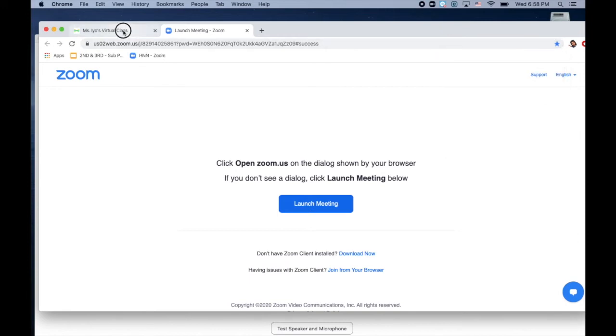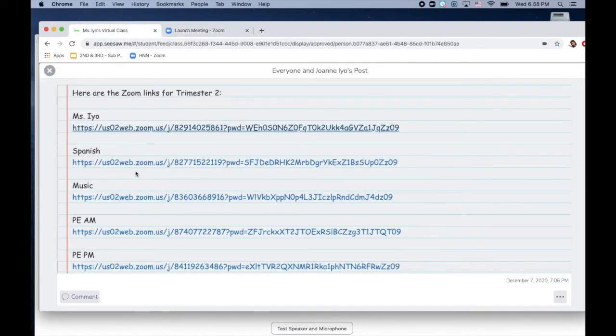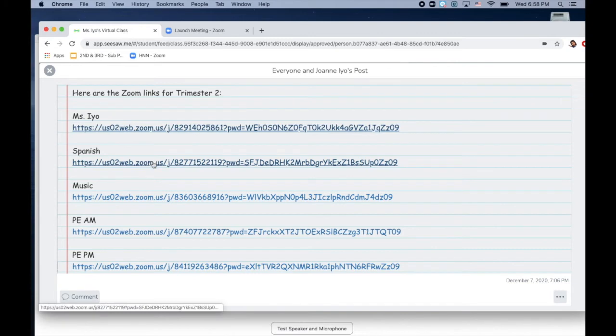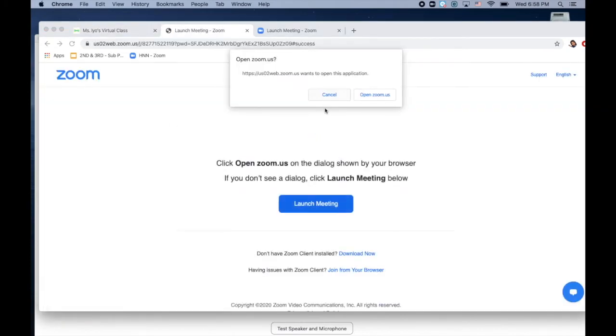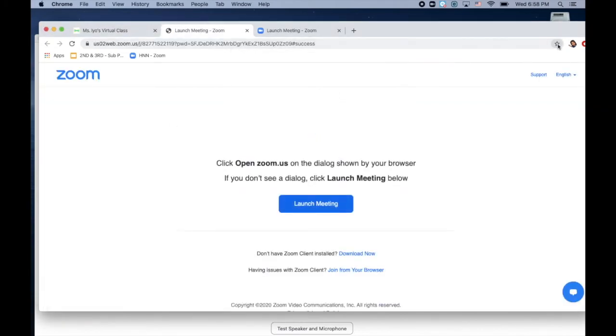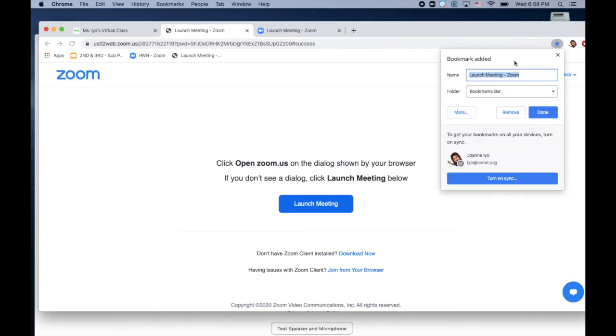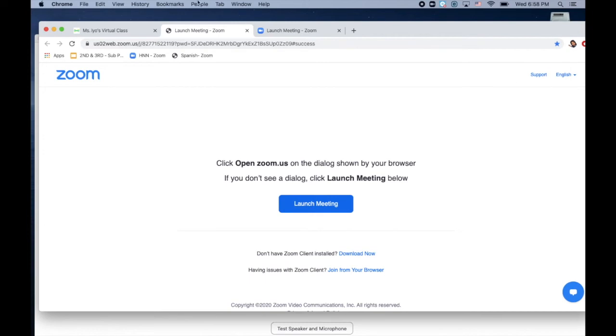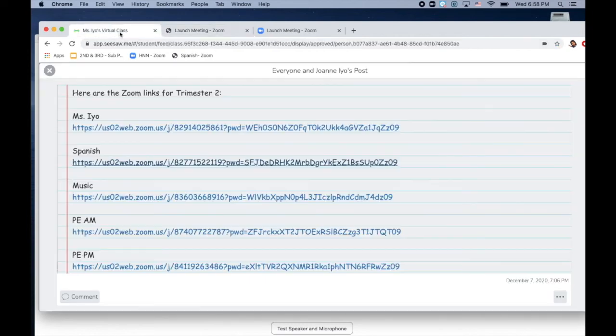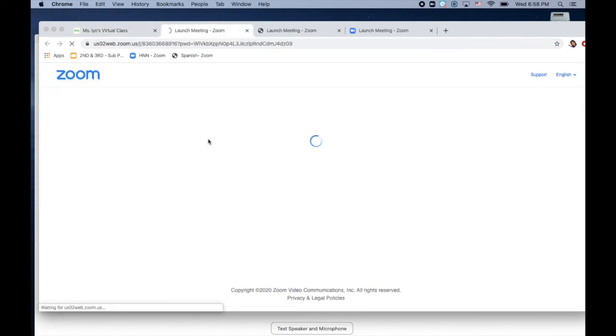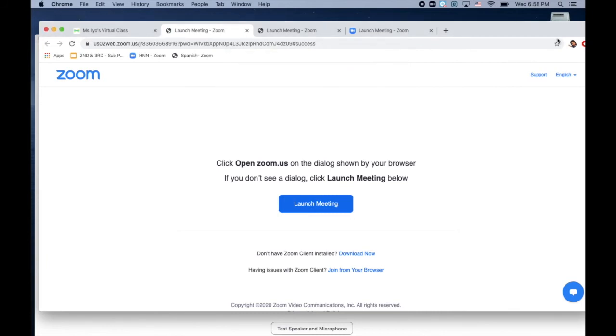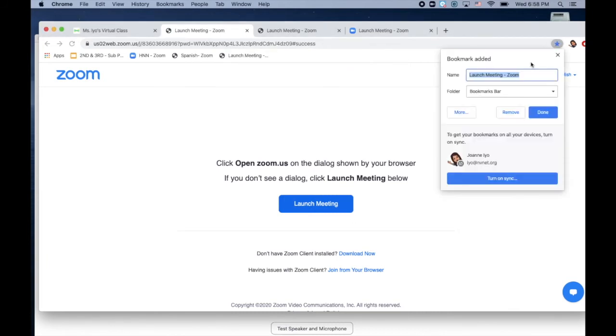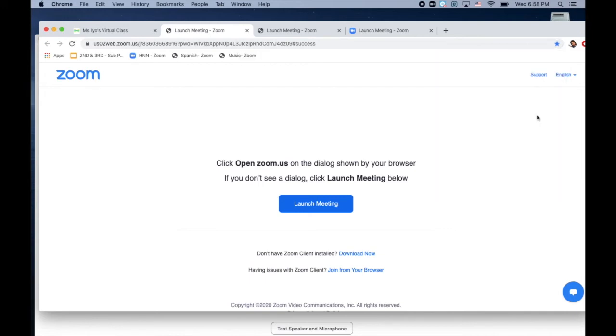Then I'll go back to Spanish. Click on it. Once again, cancel. Click on the star. Rename it. Click done, and you'll just continue. Write down the list of links. And this was music, and done.